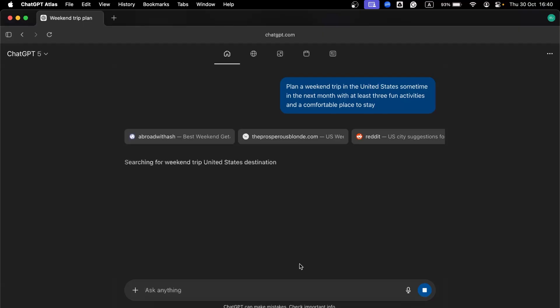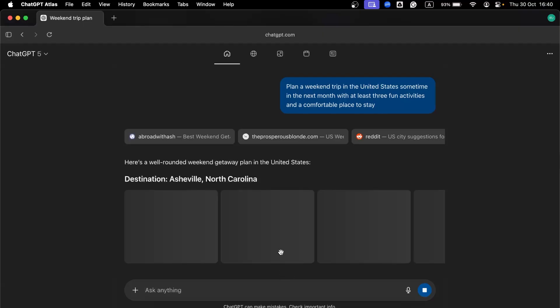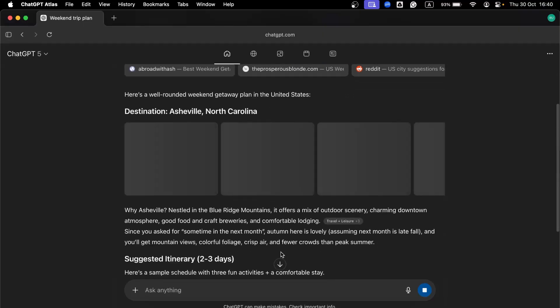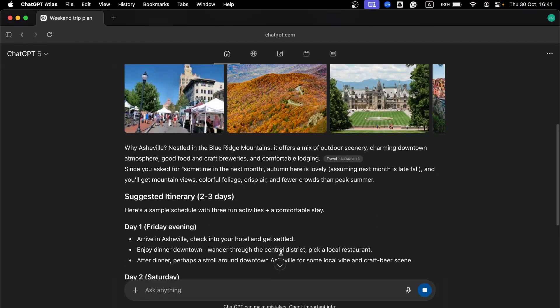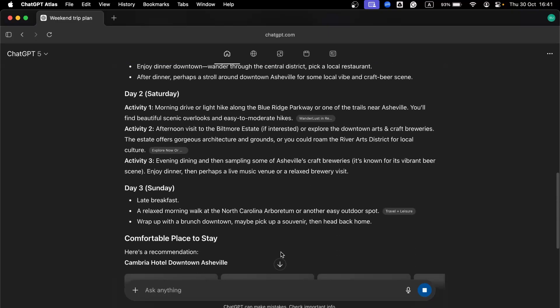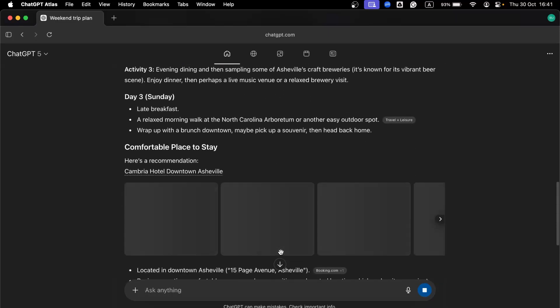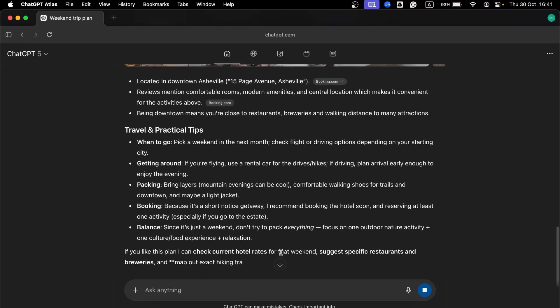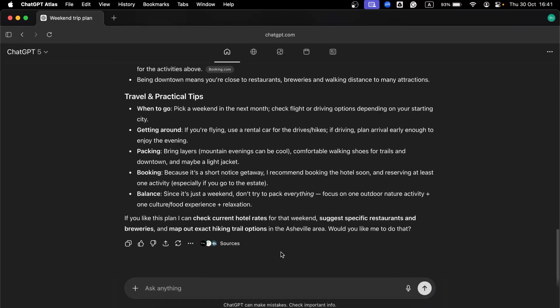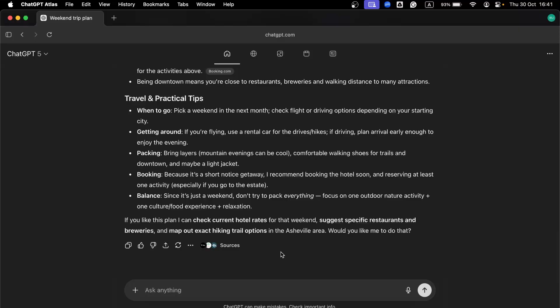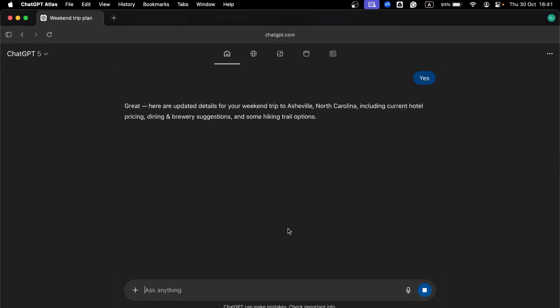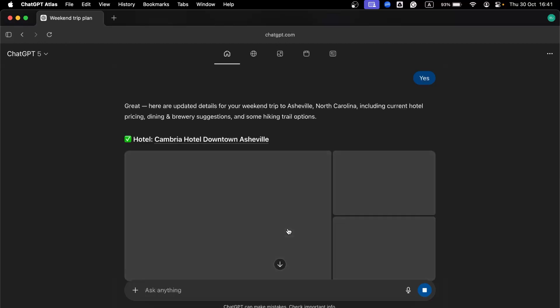It opens different travel sites, it checks flight prices, it looks at hotel options, it reads travel recommendations. It gathers everything and organizes it into a clear set of choices. You could be watching a video in another tab the entire time while the browser does the work.